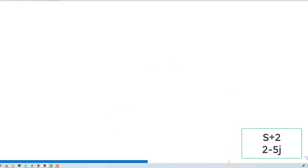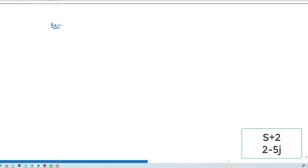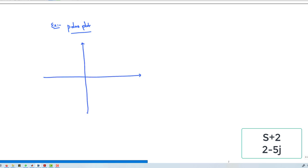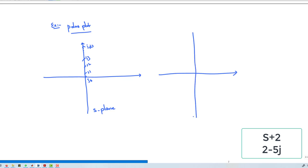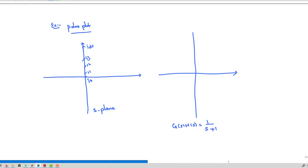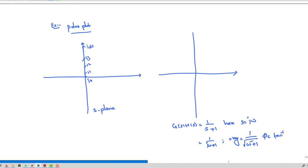Let us recap the polar plot so we ensure correct understanding. To draw the polar plot, we change the value of jω from 0 to ω and map into the G(s)H(s) plane, where G(s)H(s) = 1/(s+1) with S = jω. When drawing the polar plot, we find both the magnitude and angle: magnitude is 1/√(1+ω²) and angle is minus tan⁻¹(ω).